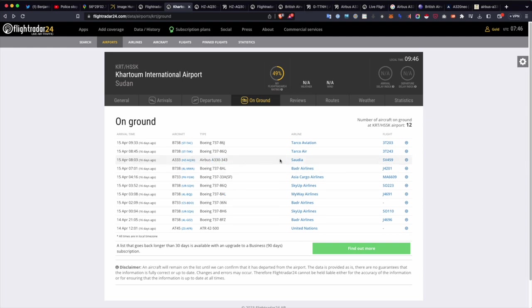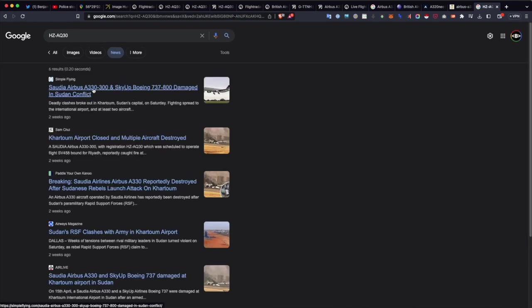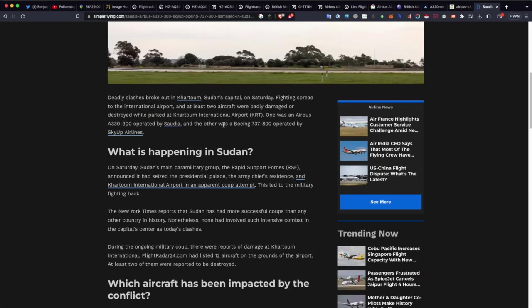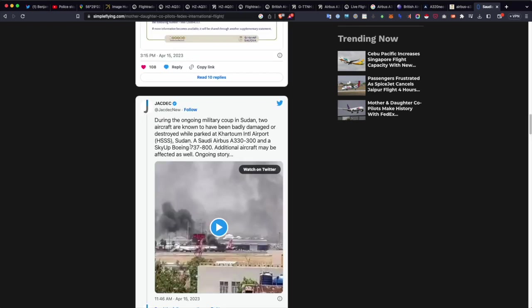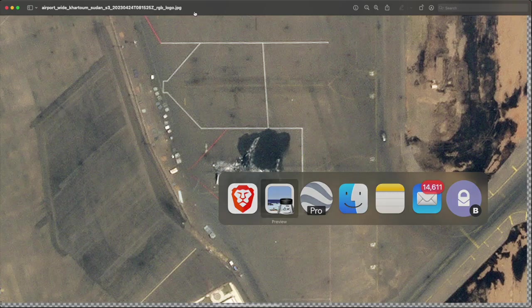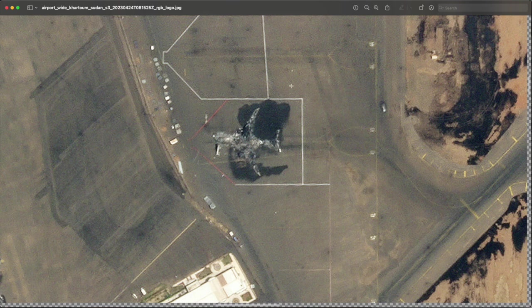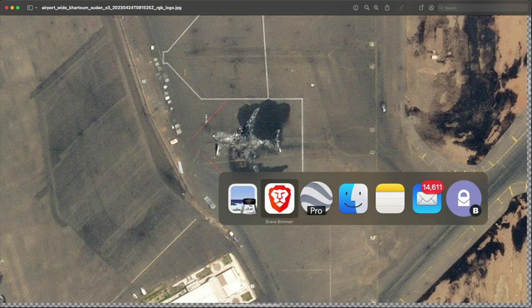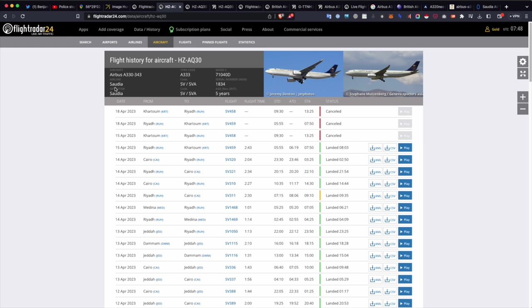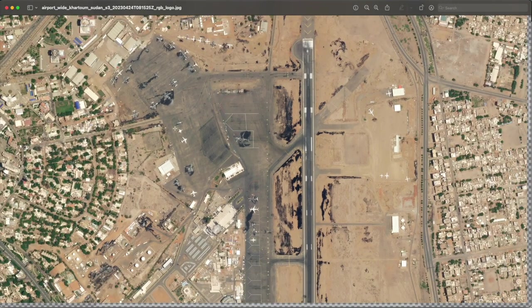We can look for news articles about this. Searching for HZ-AQ30 - that's our specific registration. Simple Flying has identified this: 'Saudi Airbus A330 Damaged in Sudan Conflict' - and these are the aircraft that have been impacted by the conflict. We even have footage from the ground as well, which gives us a little bit more detail and really helps us verify that content - verifying what type of plane it might be, where it came from, and what airline it might have belonged to. Just from this satellite image alone, we've been able to tell that this plane is a Saudi Airlines Airbus A330-343, and it flew in from Riyadh.